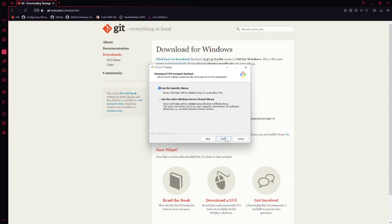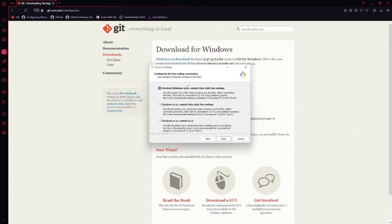Here's an important one. We will actually want to select 'checkout as-is and commit Unix-style line endings.' Whenever there's a new line, Windows and Unix do things slightly differently. Because the repositories we're working with have them Unix-style, and we're going to do some things later on that rely on Unix-style line endings, we actually don't want this conversion. I'll walk you through one extra step just to make sure that is fixed.